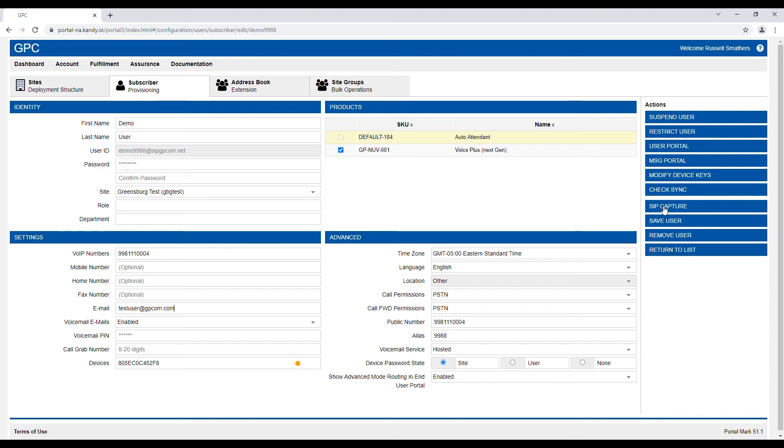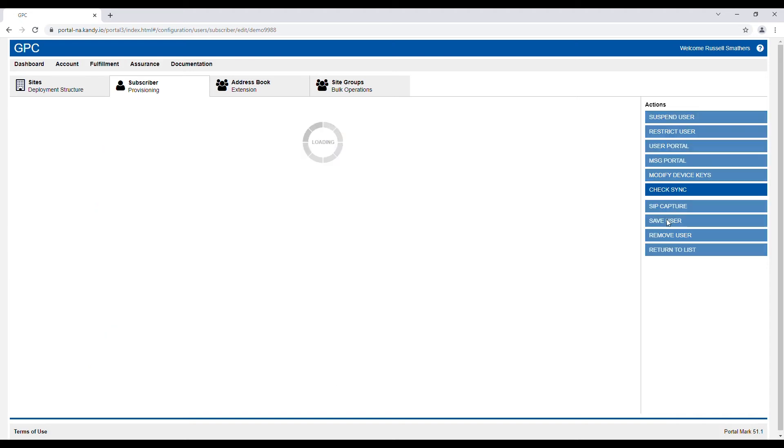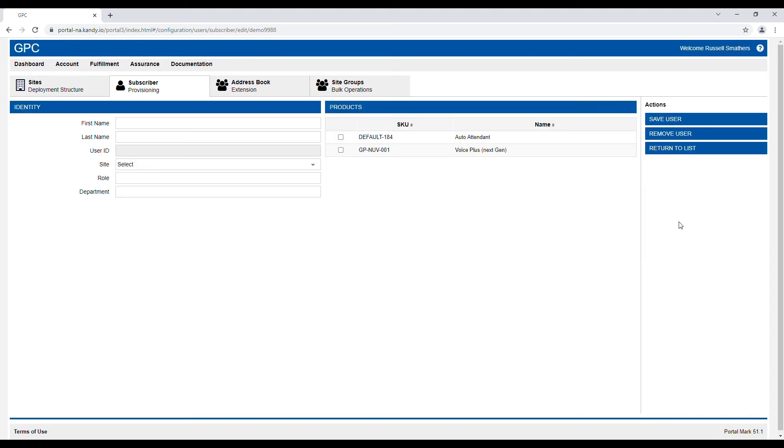And then save the user. Voicemail to email is now enabled for this user.